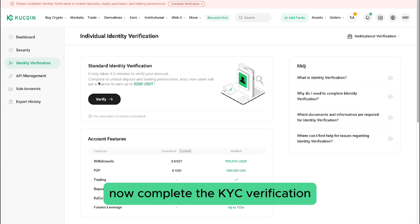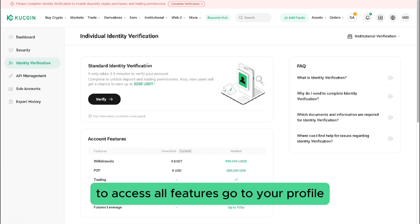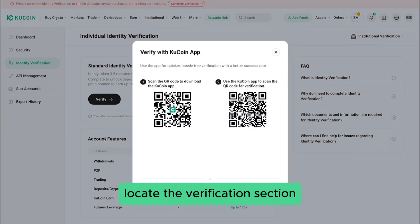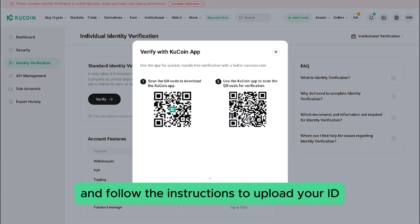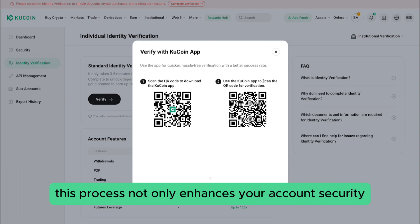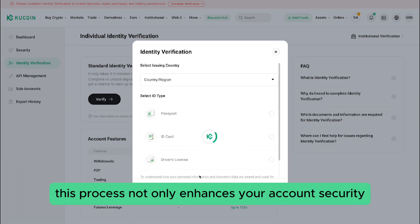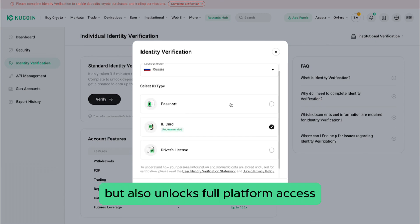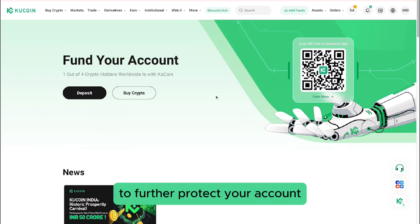Now complete the KYC verification to access all features. Go to your profile, locate the verification section, and follow the instructions to upload your ID. This process not only enhances your account security but also unlocks full platform access.